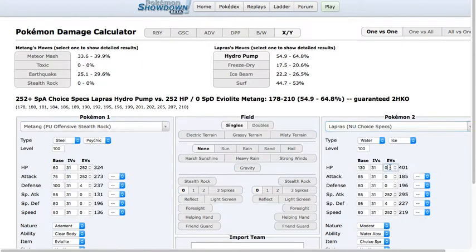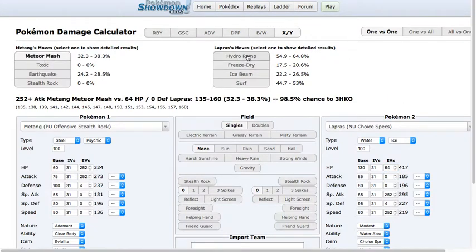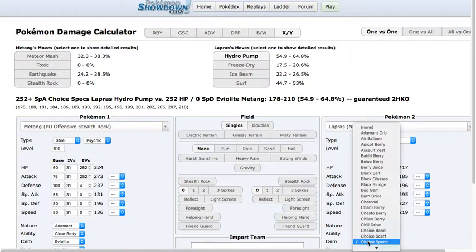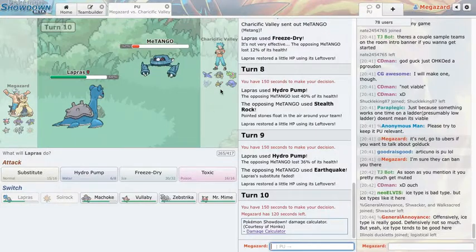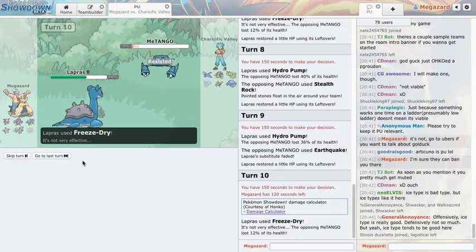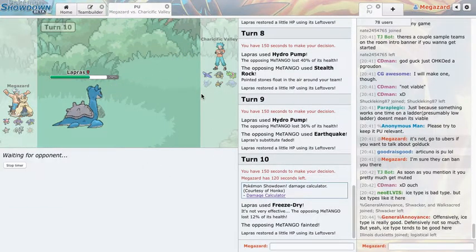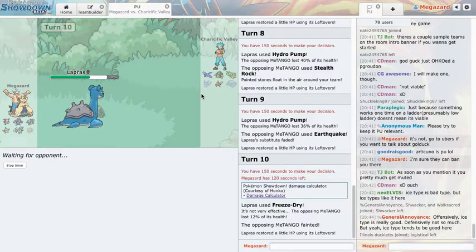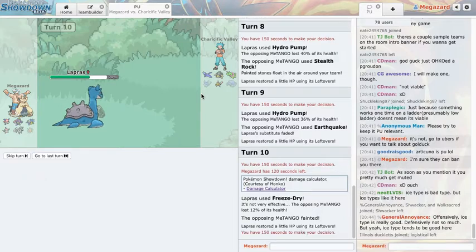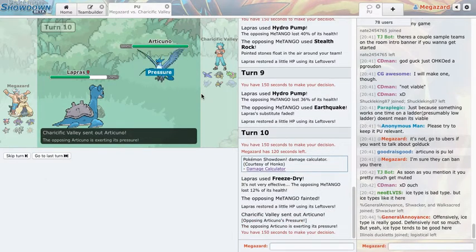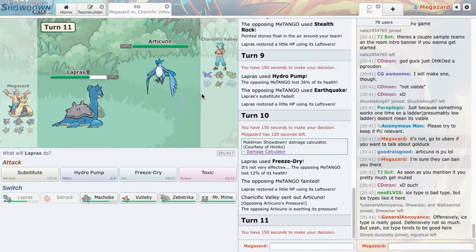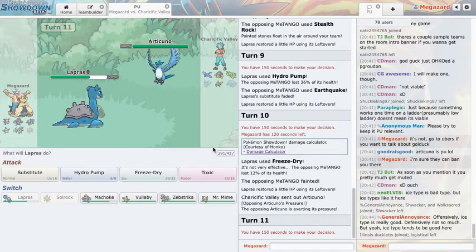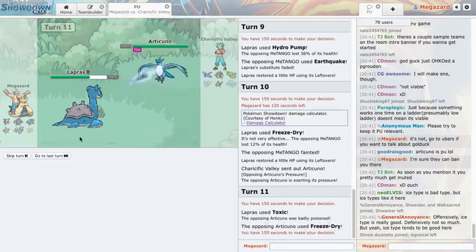Let's say it is a 64 HP Lapras. Meteor mash definitely breaking, earthquake definitely breaking, hydro pump. Okay so he's max attack so I will not, so I'm just gonna kill him with a freeze dry. This game is going unfortunately because Golem without rocks, Golem is a massive threat to this team without rocks and without Soul Rock.